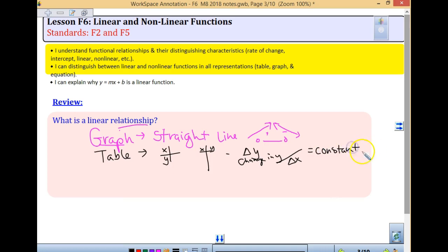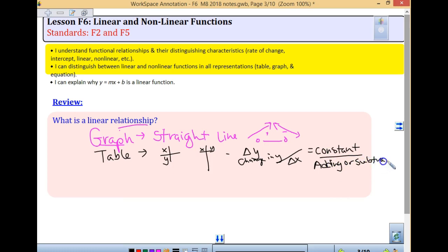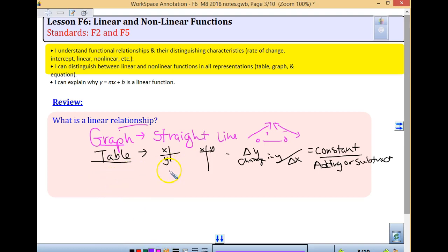Another thing you were doing is you were either adding or subtracting the same number each time. So when it's linear in a table, there's a constant addition or constant subtraction to our y's. There's not a constant multiplication — that makes it actually non-linear.